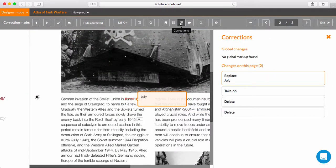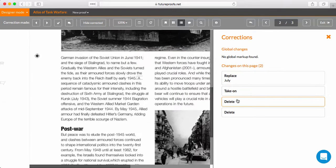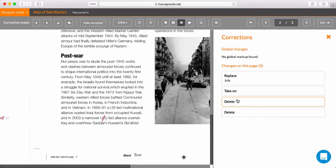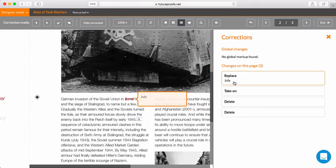There's also a useful sidebar that lists all the corrections on the page so that you can work in any order you like, and also highlights any global changes on every page of the proof.